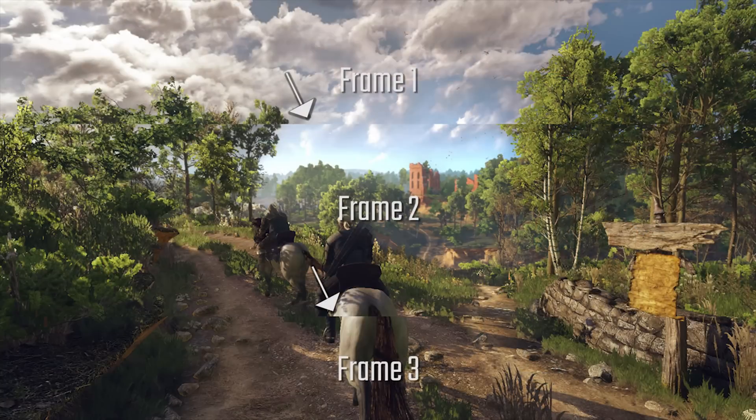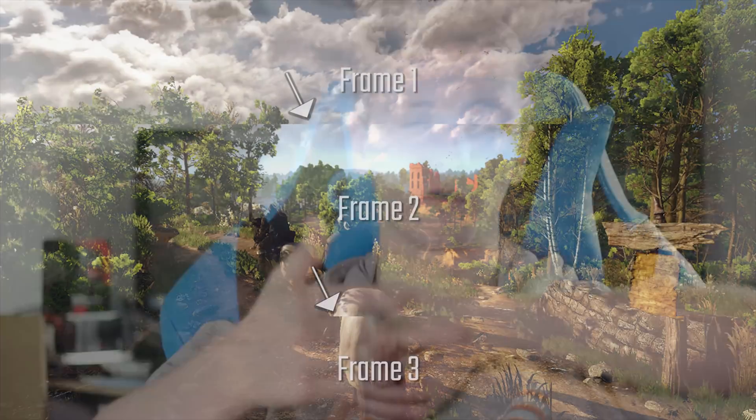Without V-Sync, what will happen is the next frame — which, because you're running at 55 FPS, won't be quite finished, maybe four-fifths done — will just be shown on screen even though it's not complete. So it will show part of the last frame that may be completely different to the next one. This is called tearing, and it's generally a nasty gaming experience.